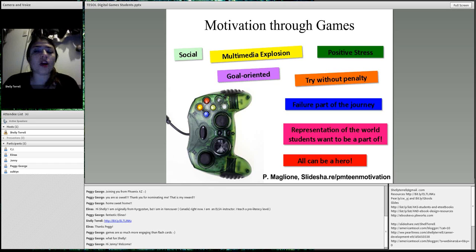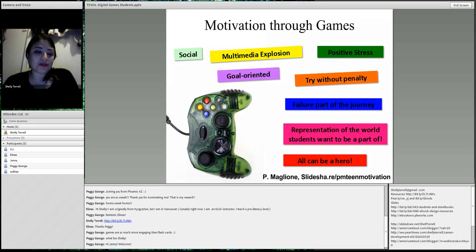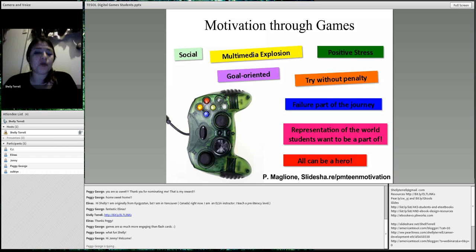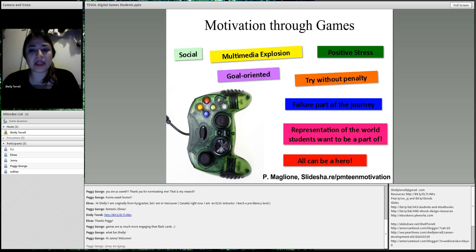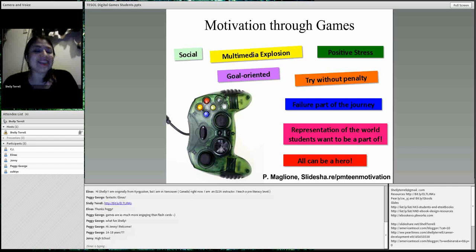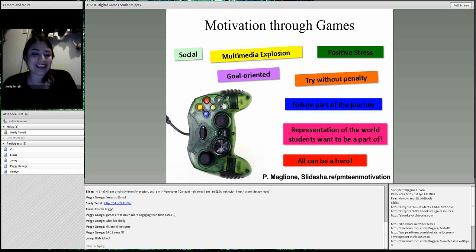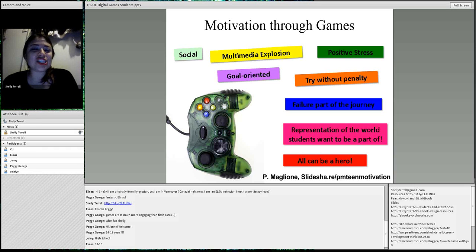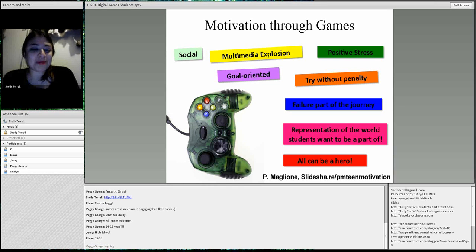Games are played by billions of people around the world. Which age group do you think plays the most video games right now? These could be online games, any kind of digital games. You'd be very surprised — statistics show that women aged 50 and older are the highest age group to play video games.